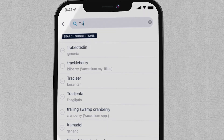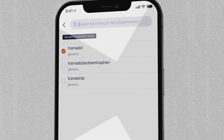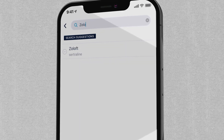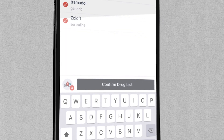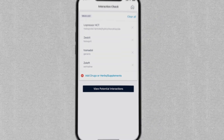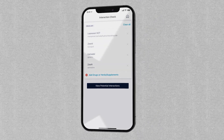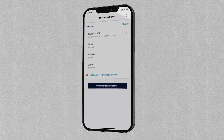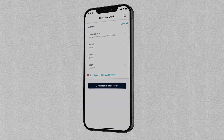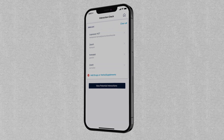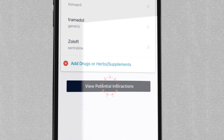After you have added all medications including the new one you want to prescribe, confirm your drug list. From here, you can make any adjustments by removing or adding another drug or over-the-counter medication.